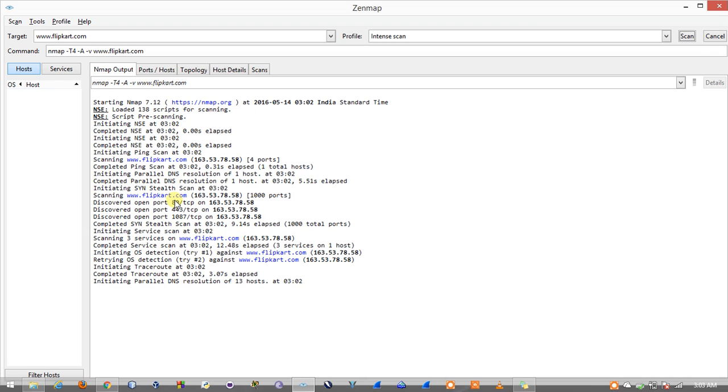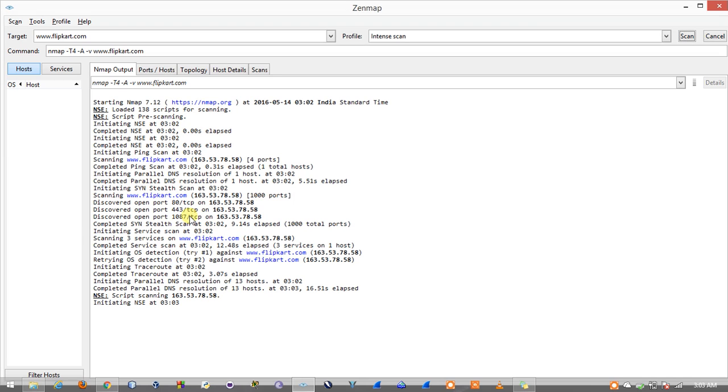We have port number 443 which is for secure HTTPS and we have another port 1087 which is a TCP port used by Flipkart for some other services running on their server.